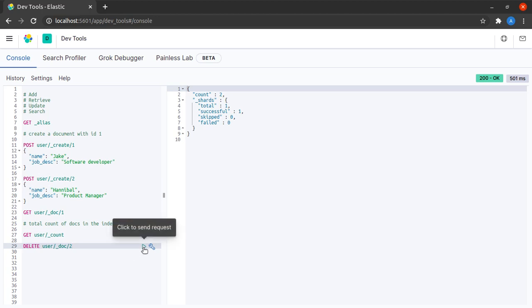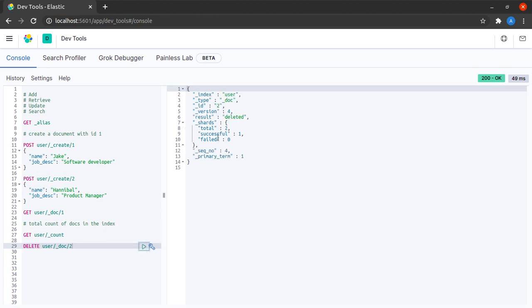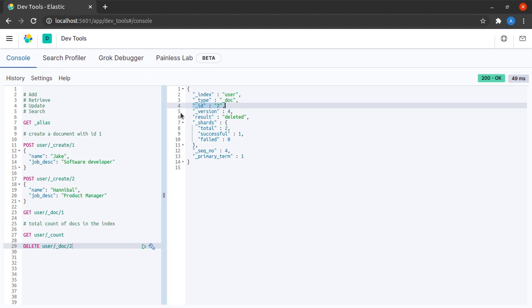I will send this request and we can see that the document with ID 2 has been deleted.